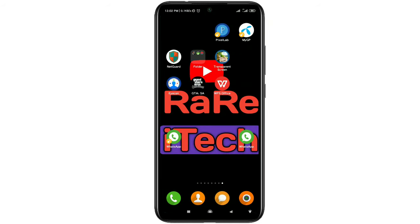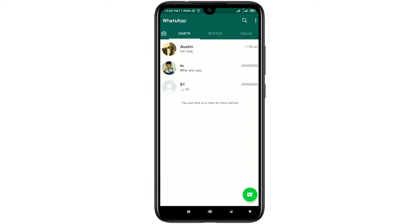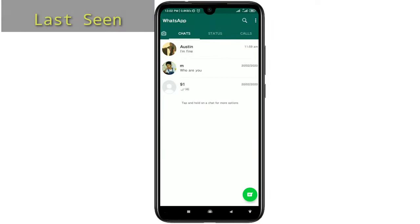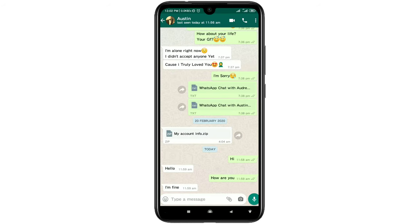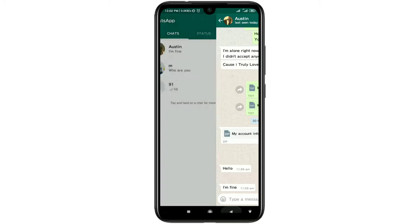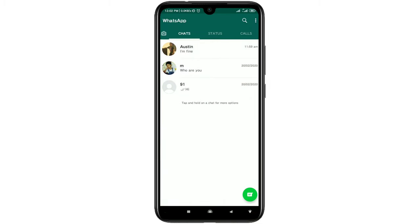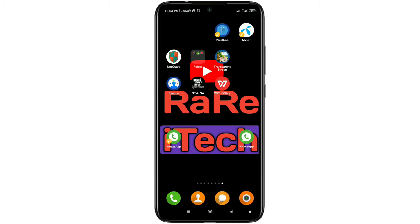Hi dear friends, welcome back to my channel. Today in this video I'm going to show you how to use WhatsApp without being online. You can freeze your WhatsApp last seen, and when you chat with your friends there will be no blue tick available. I'm going to show you the easiest process for freezing your WhatsApp last seen so your friends won't know you're using WhatsApp.